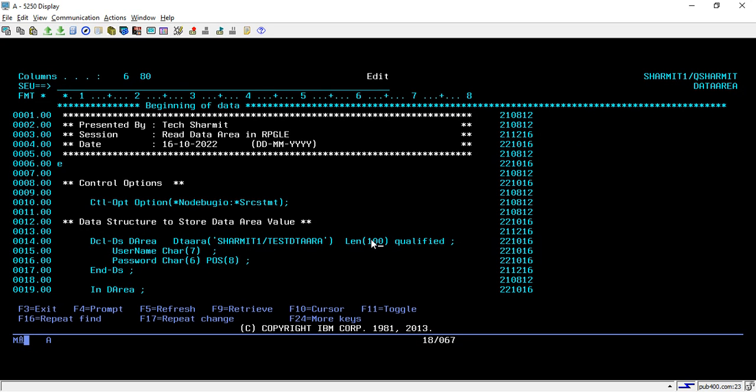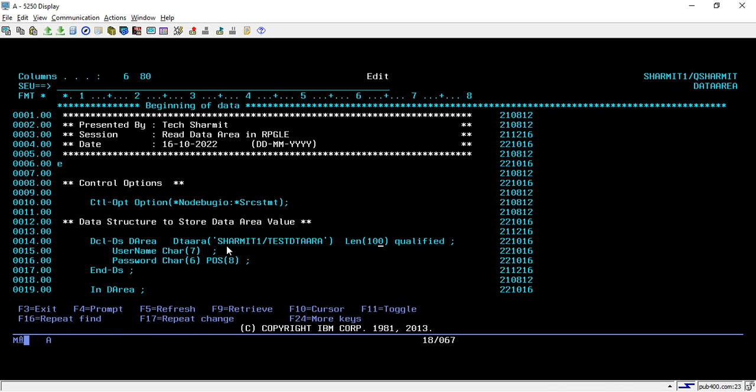That's why it is not perfect. You have to keep this same as we are having inside the data area. At the time of creation of data area we can use this command CRTDTAARA and then you can pass the length. That same length we have to pass here also. Now I will tell you another thing: if you want to use the data structure name same as the data area name, in that case you don't need to pass the location.